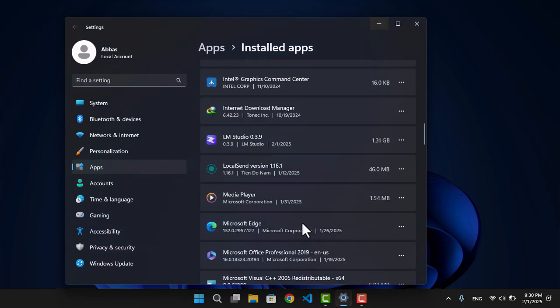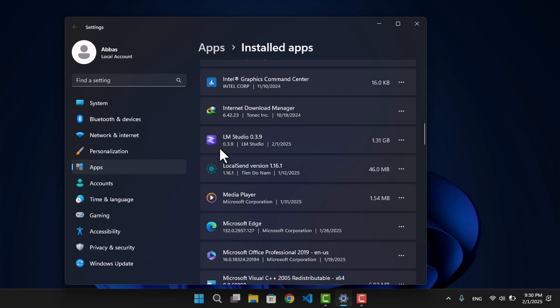If we go ahead and uninstall LM Studio from the apps inside the Settings, it's going to get rid of LM Studio for good, or DeepSeek locally for good. But it is not the case. If you do not believe me, if you have installed LM Studio, go ahead and uninstall it right away and